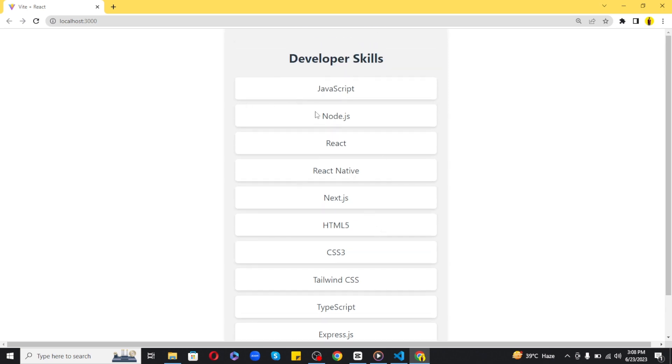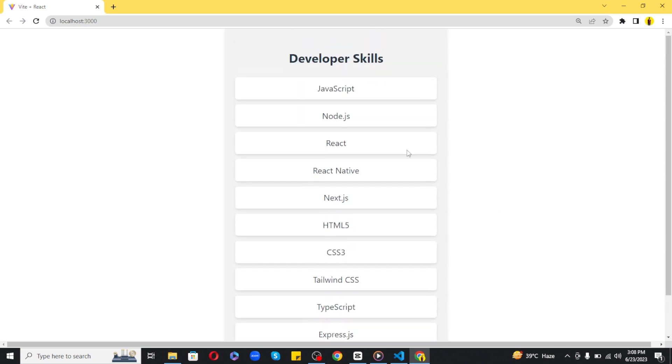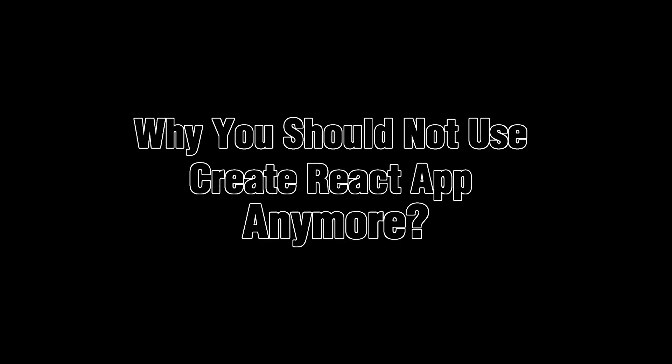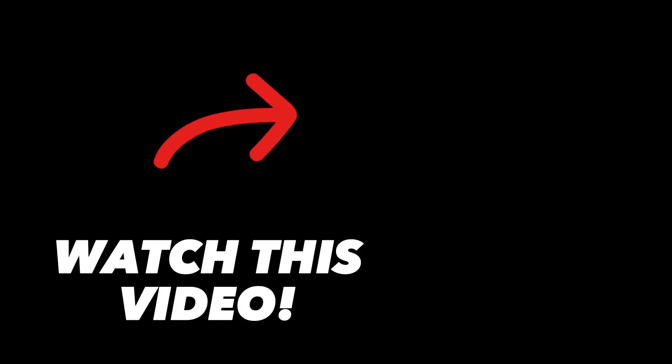So guys, this is how easy it is to fix CORS errors in a React application. Lastly, I want to mention that if you want to see why you should not use Create React App anymore, watch this video.